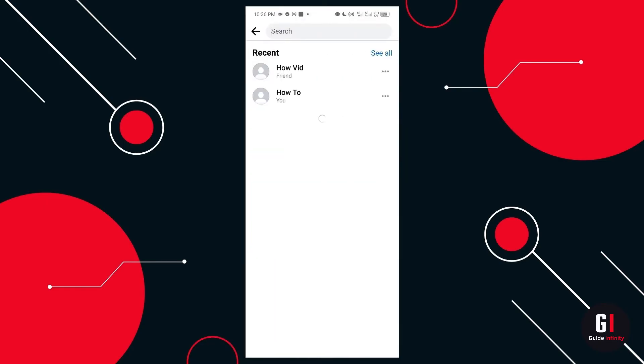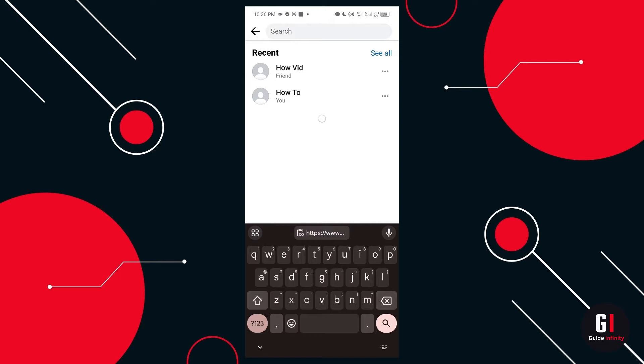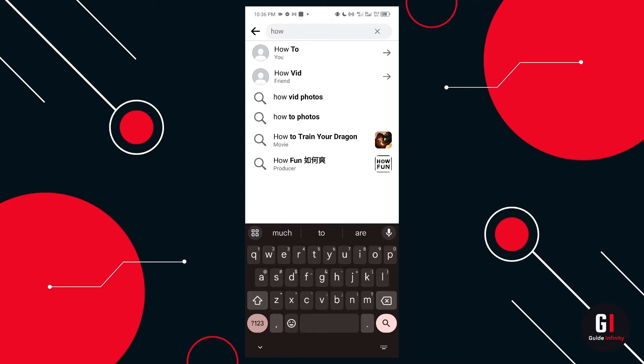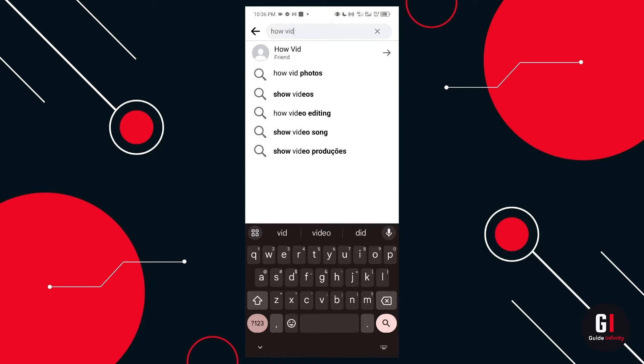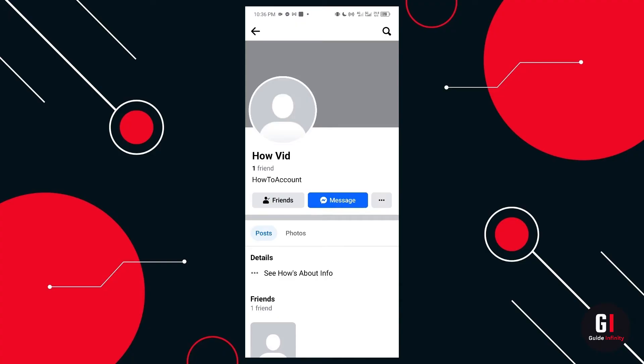However, you can obviously go and look for it, physically search for that account in the search bar at the top of Facebook and look for the account that you want to view that is locked.